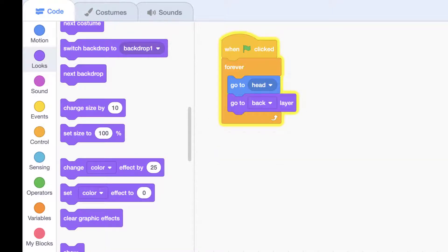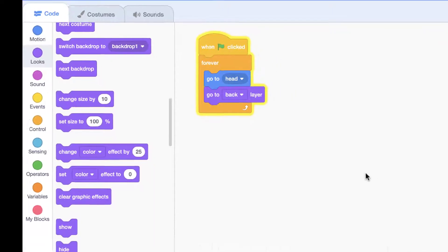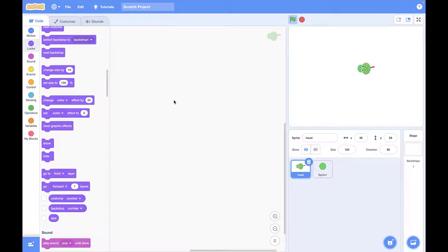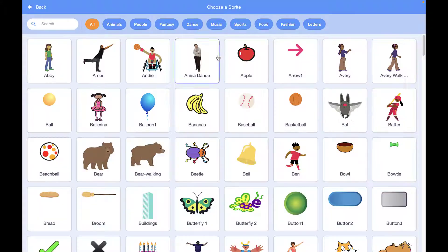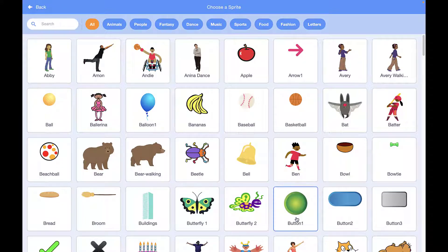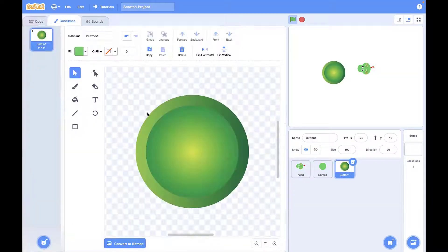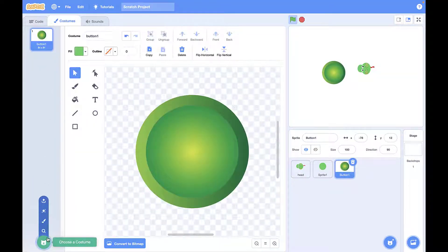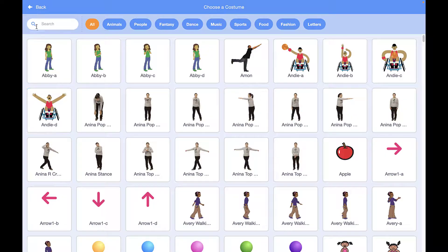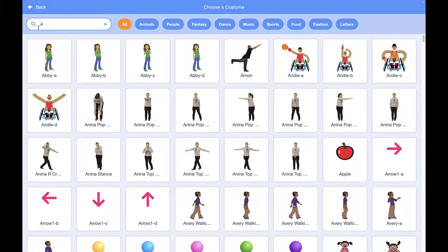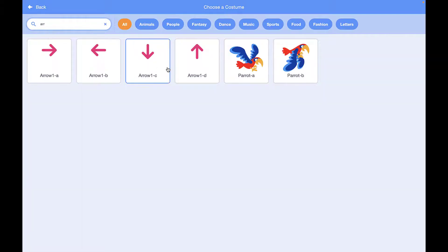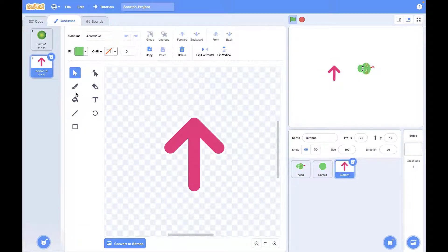After that, we're going to design our arrow buttons. We need a button — a green button is good — and we need some arrow signs, so we're going to add those as a custom and then combine the button and the arrow together to create our buttons.